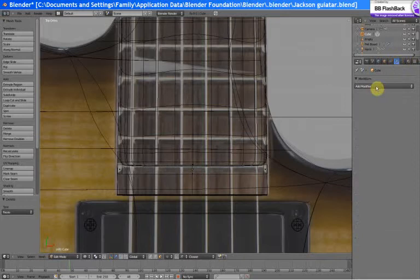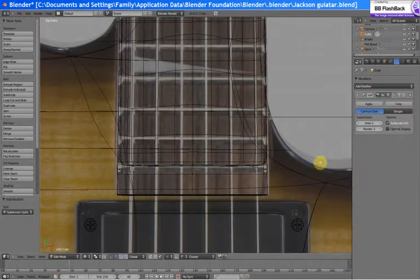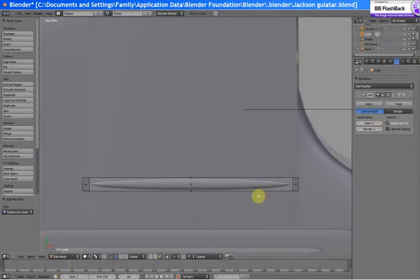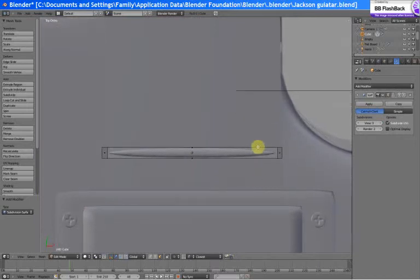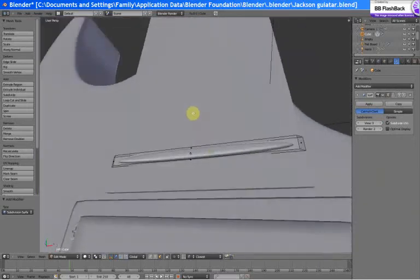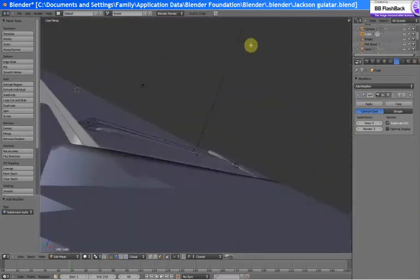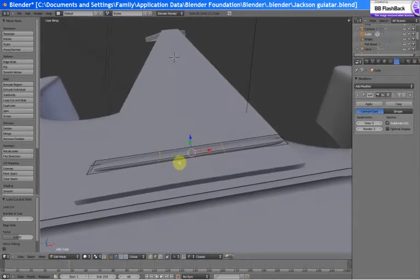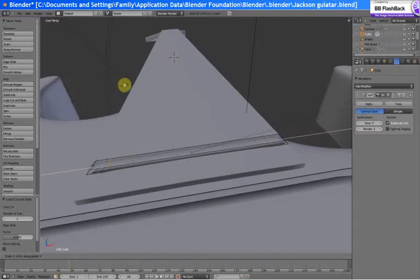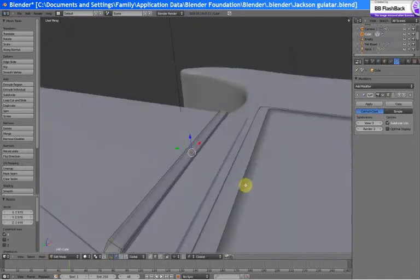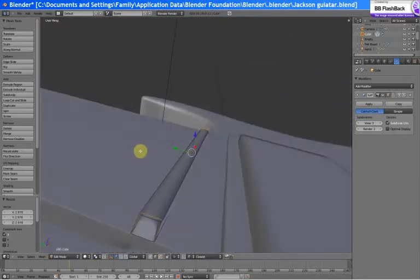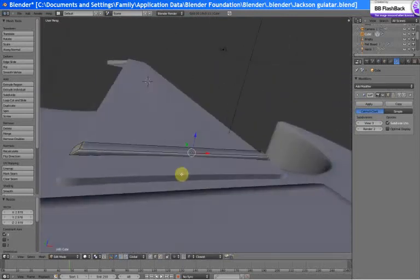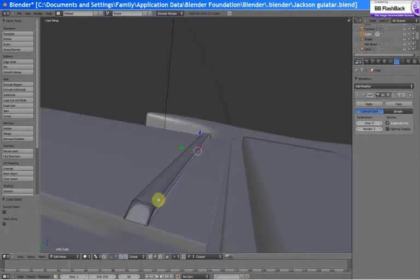Let's delete this face in the right position. Modifiers panel, subdivision surface. We've got to add two loop cuts, scale along X.